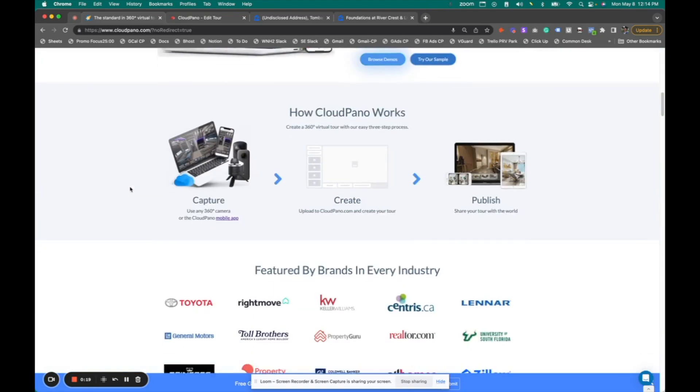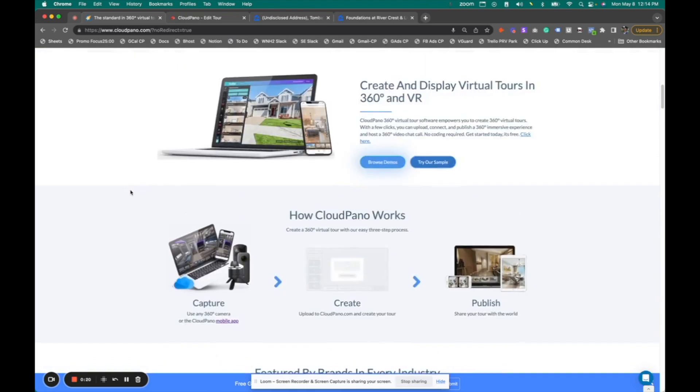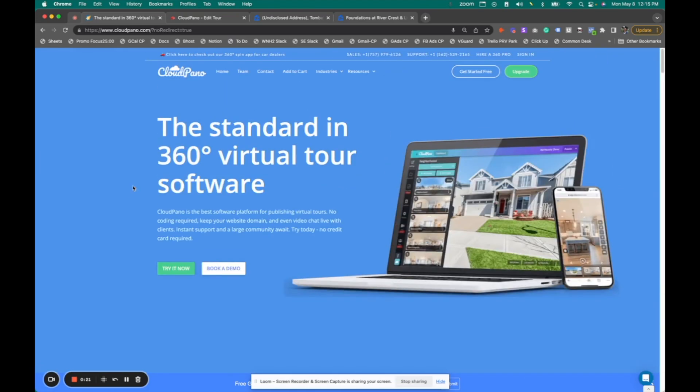So you click on cloudpano. You can read more about us as well, but overall it's really simple. Just click get started for free and you'll be logged into your dashboard.